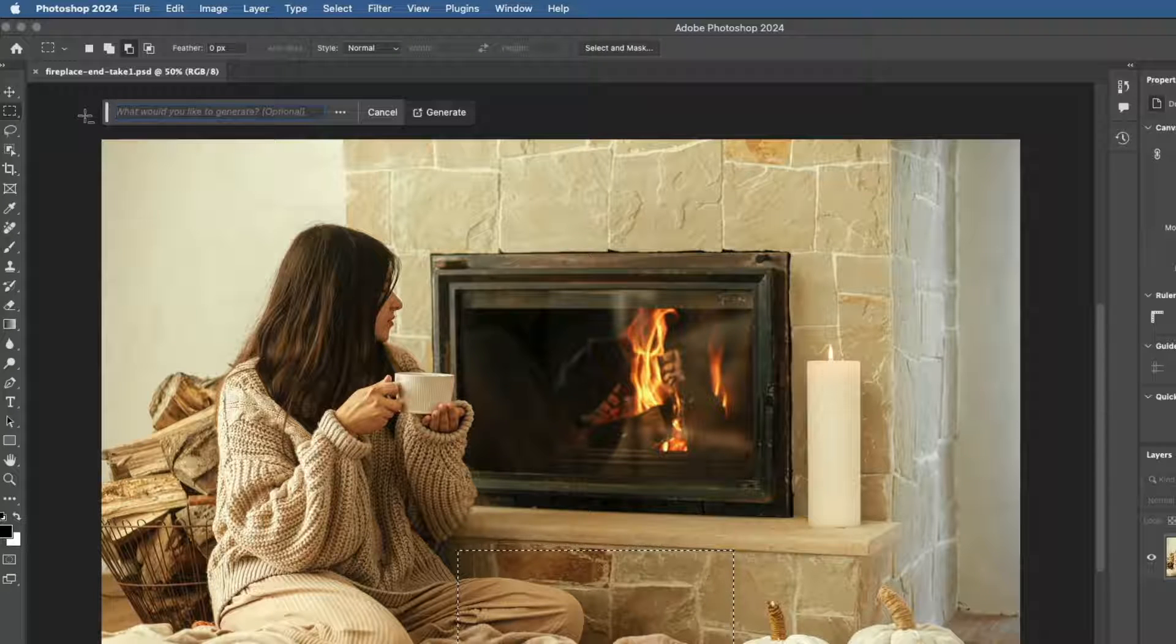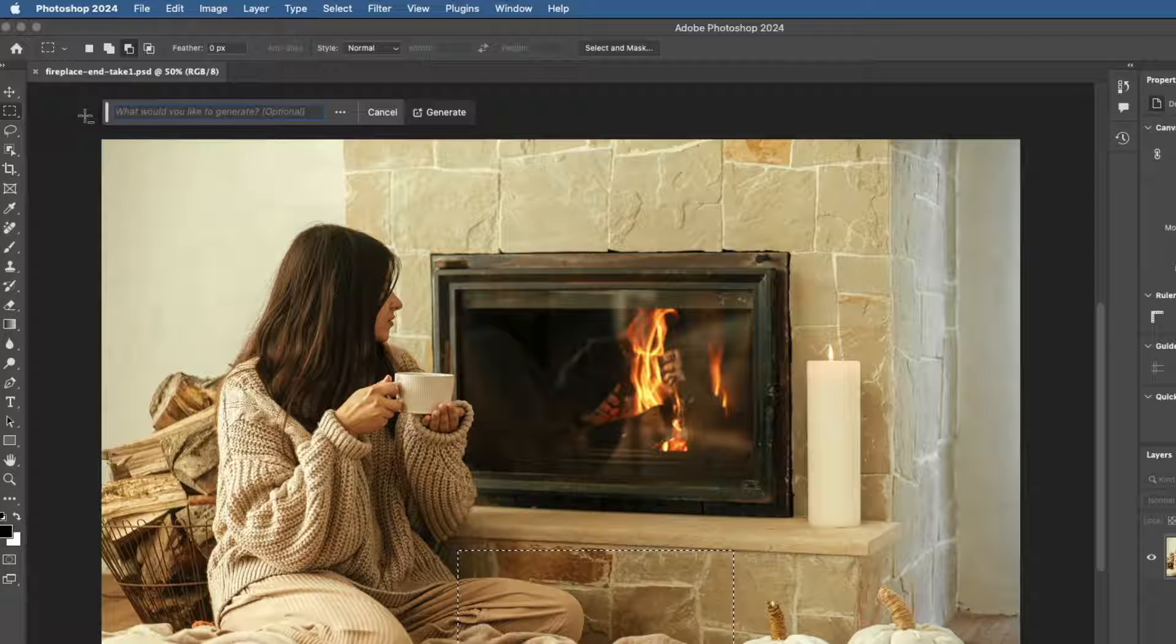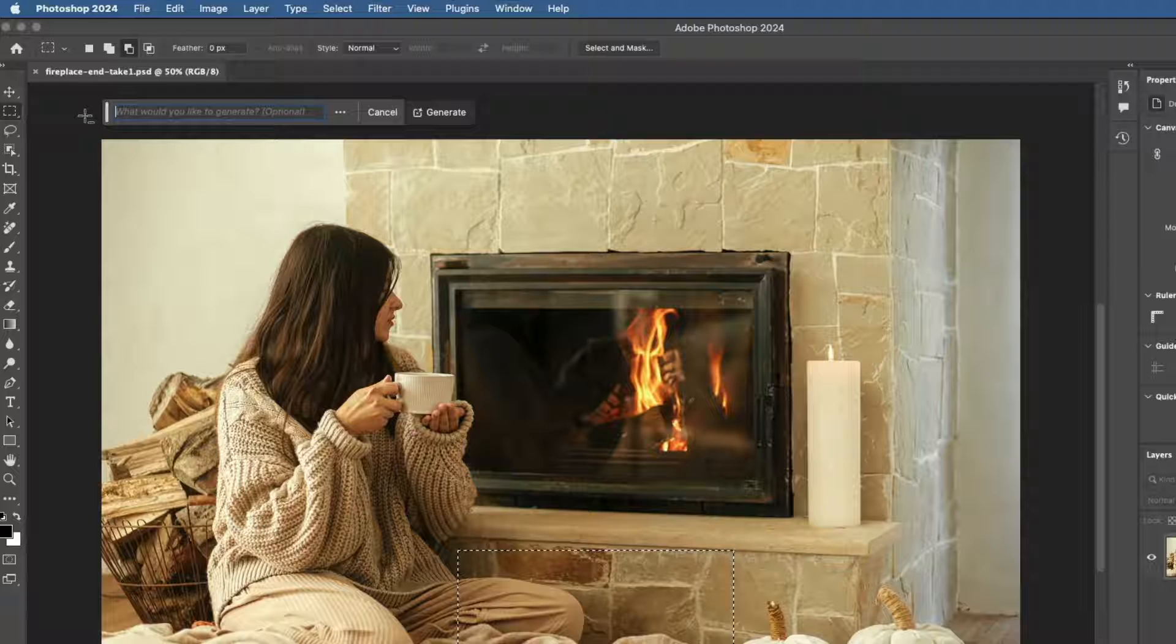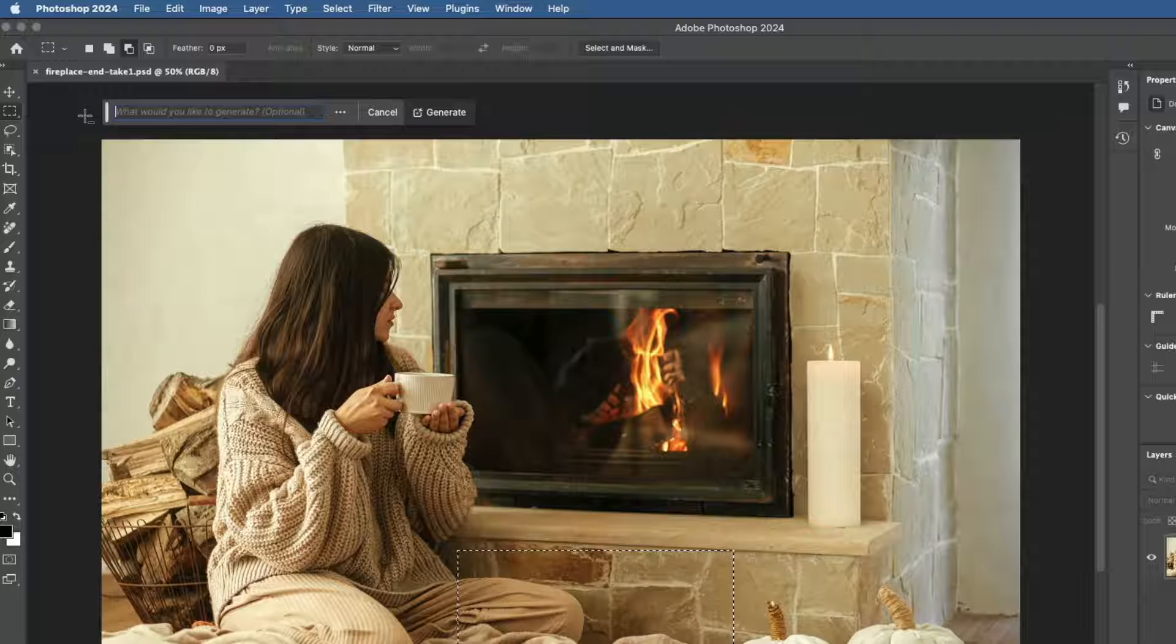But if you're not sure what you want, you can start with a simpler text prompt and generate more than once, adding more descriptive words each time as you evaluate your results.